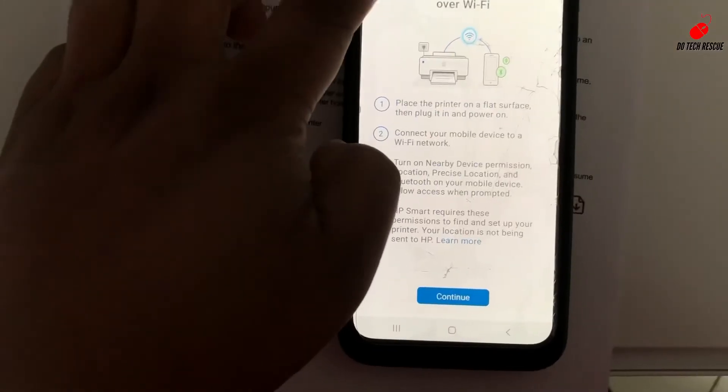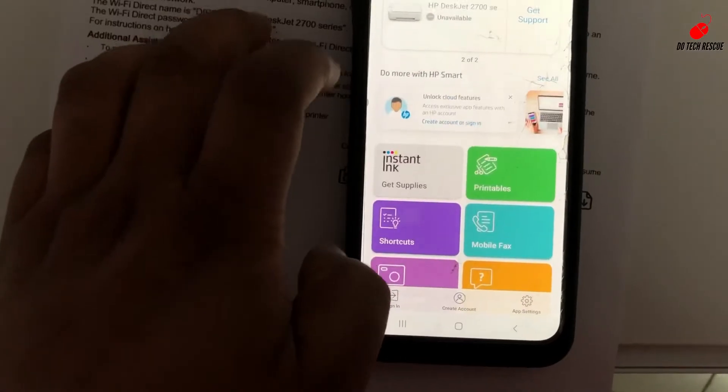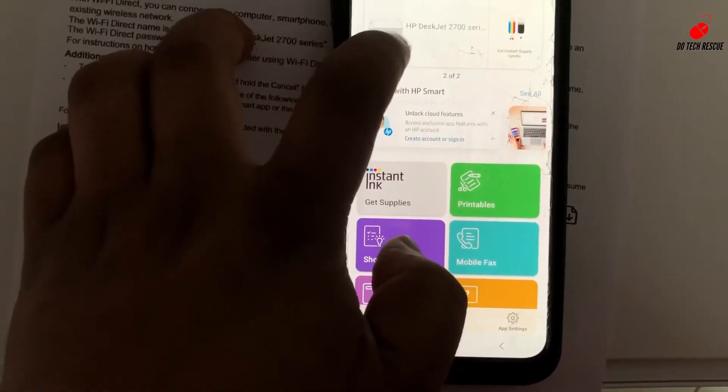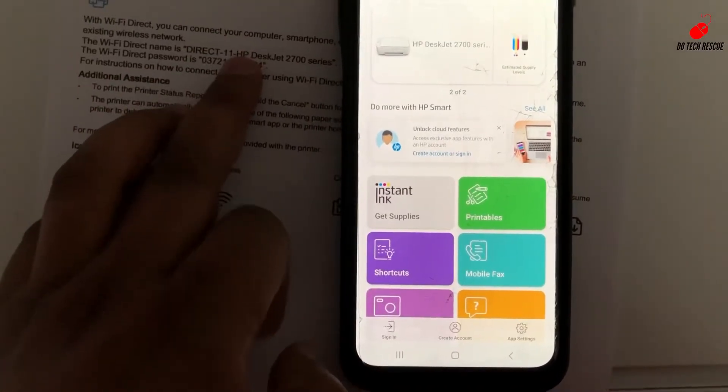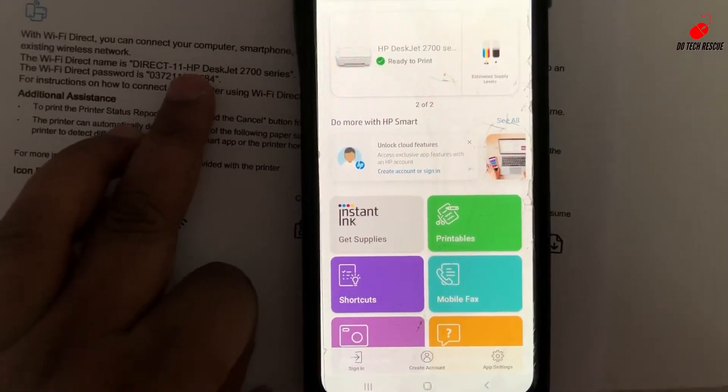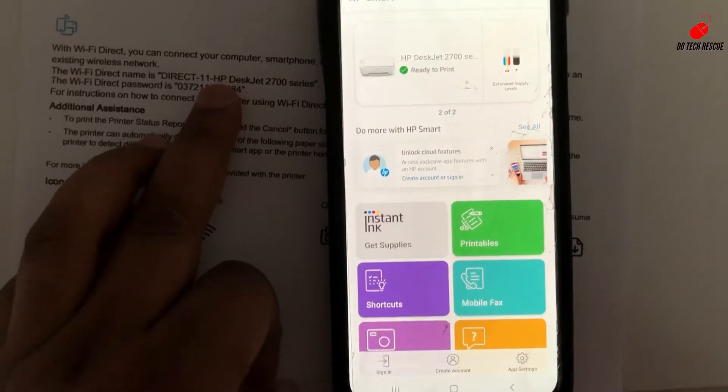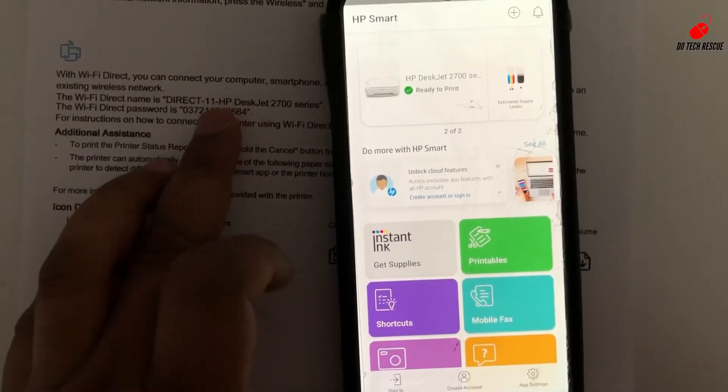The printer is connected. Now you can just scan or print anything from your mobile phone without using any other Wi-Fi options or any wire.